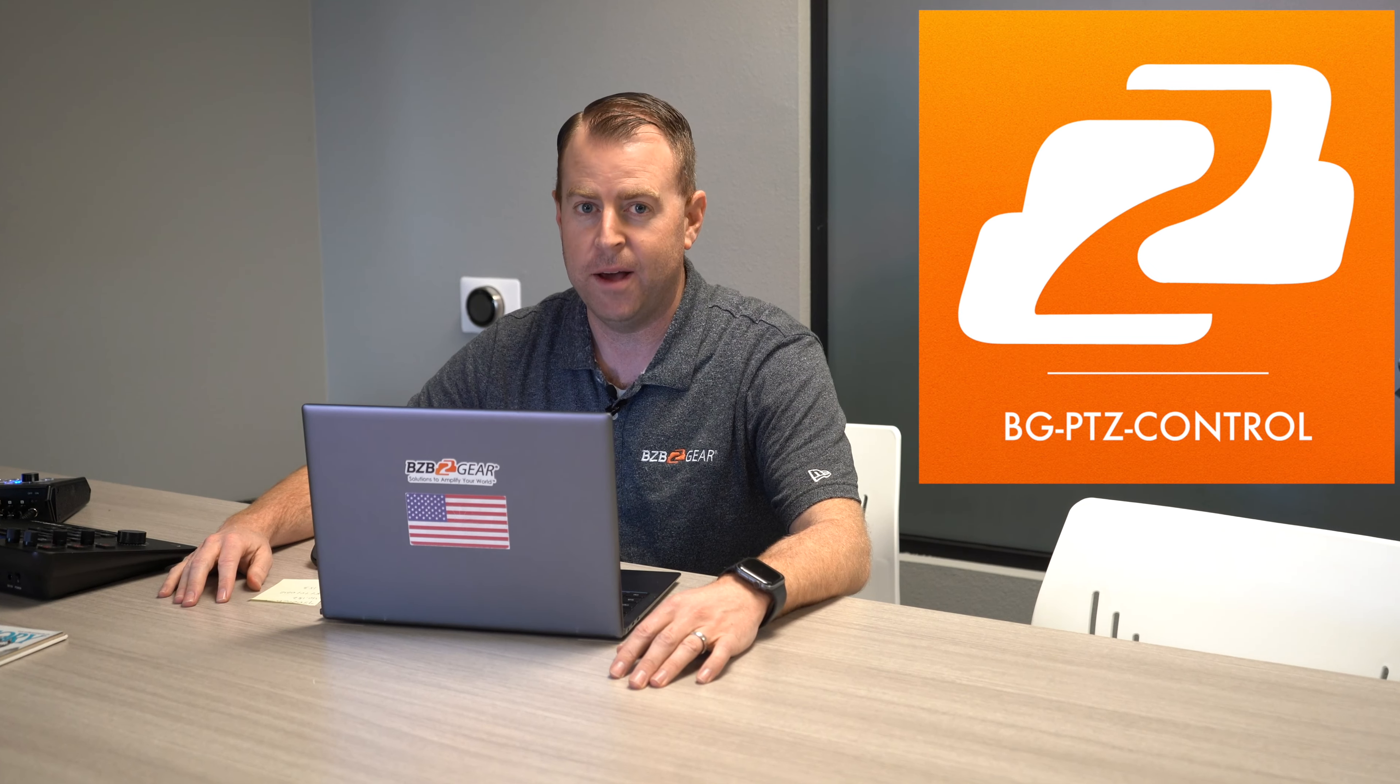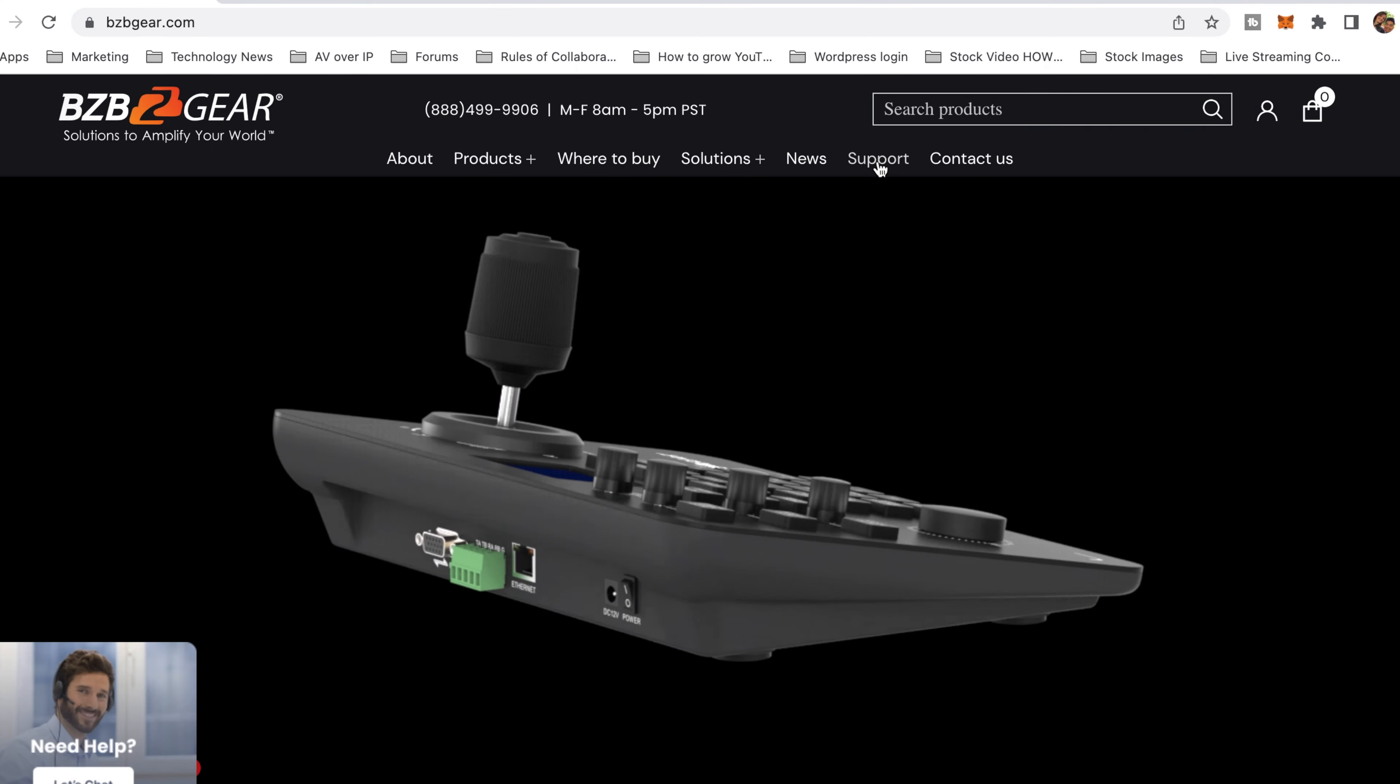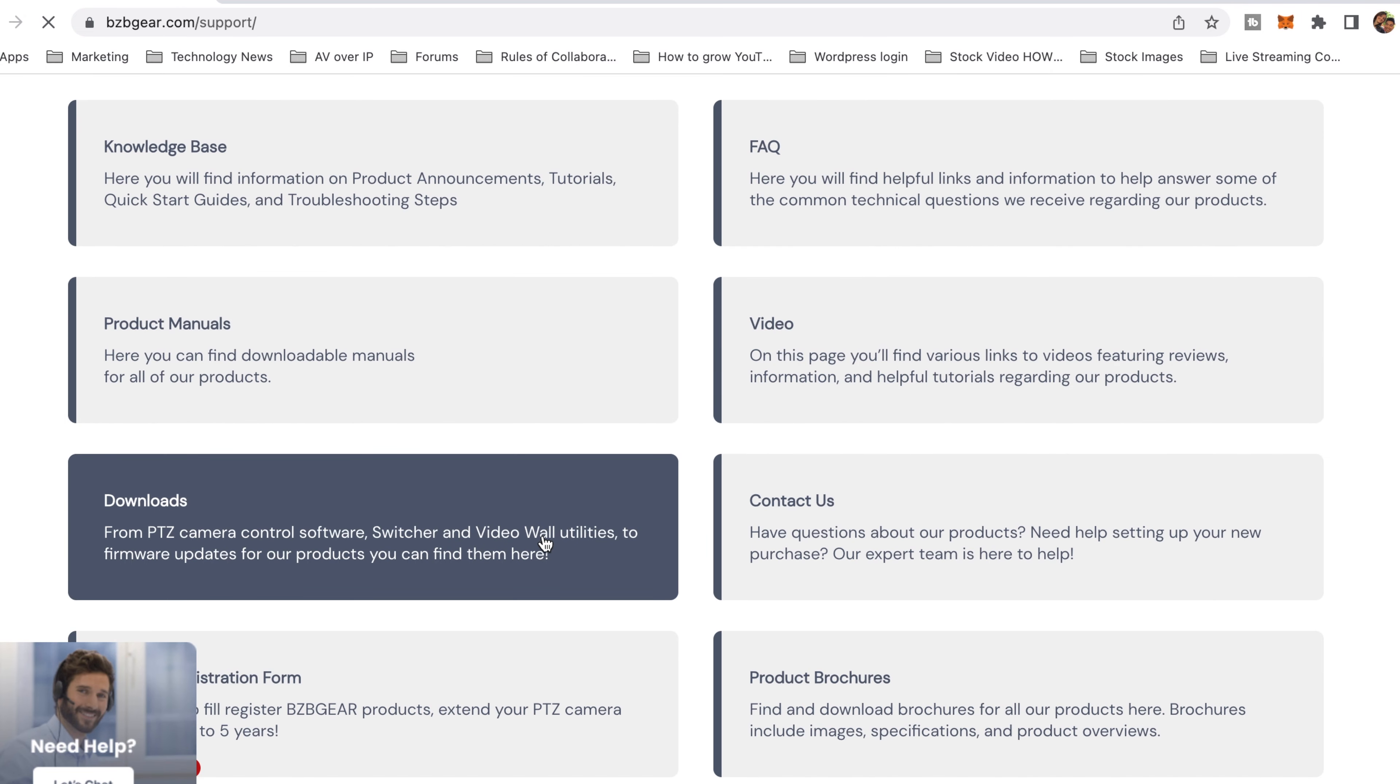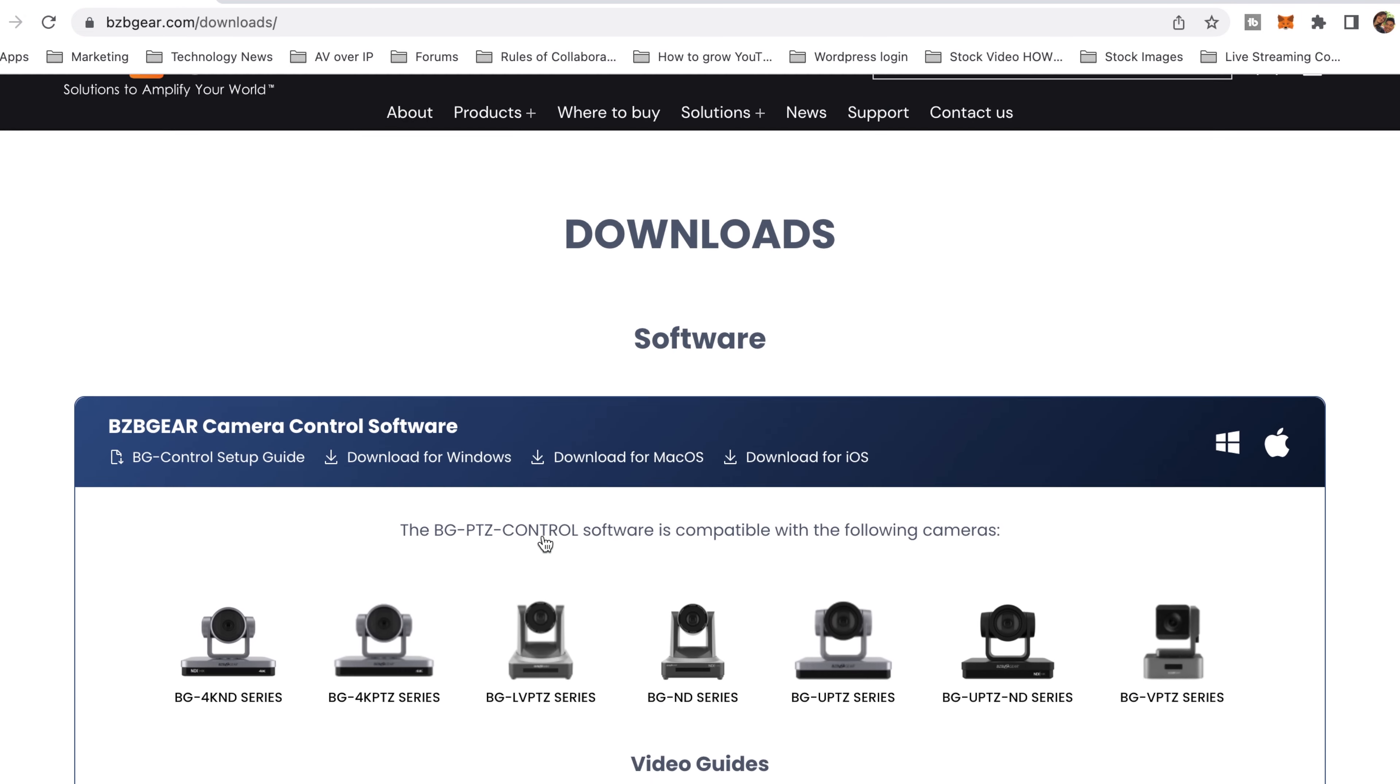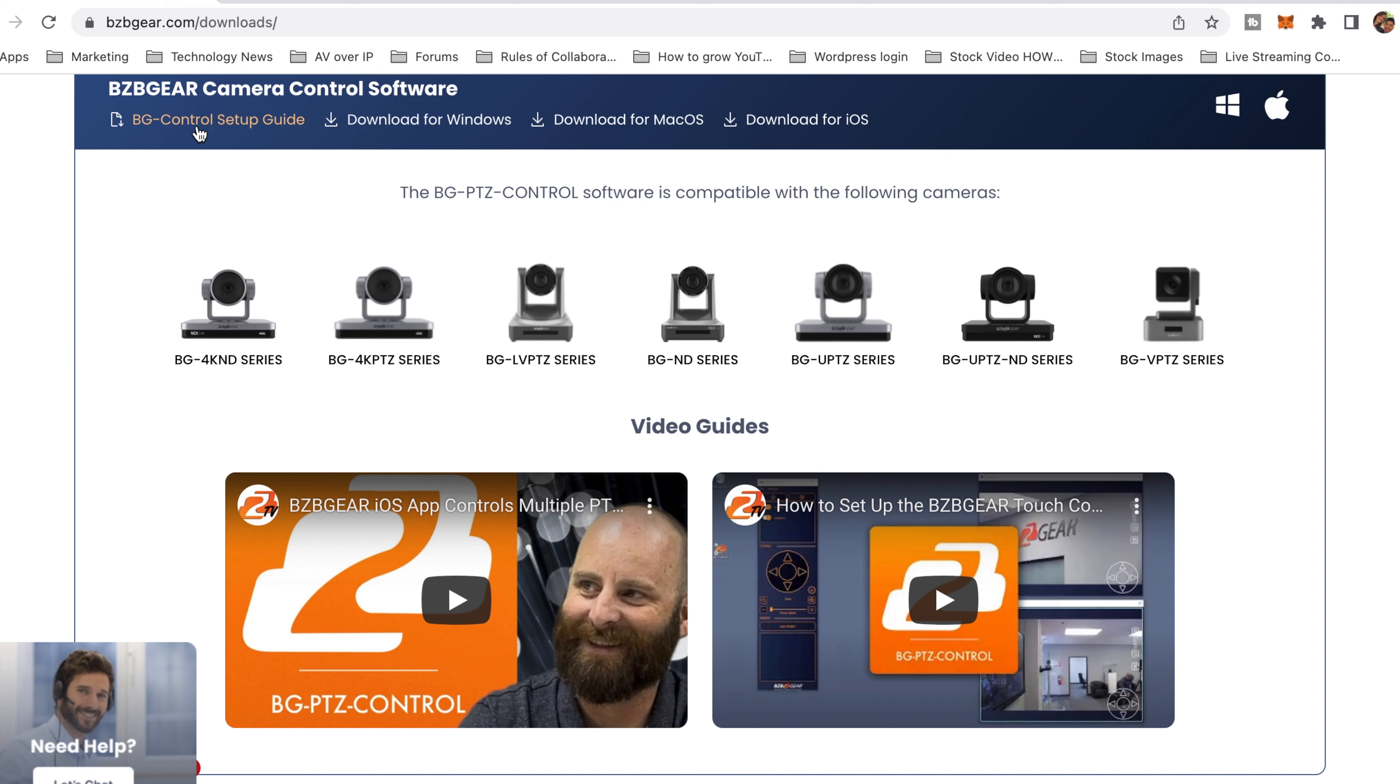Hey GearHeads, Nate here from the tech support team and today we're doing a video on our brand new updated overhauled BG Control PTZ control app. This can be downloaded straight from our website for Windows, Mac and iOS software like iPads and iPhones. This is a great software to control your camera if you don't have a joystick or access to the web browser. It's great for doing presets, autofocusing, and easily controlling your camera, and it's free for you the camera user.